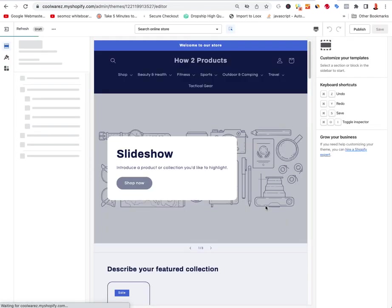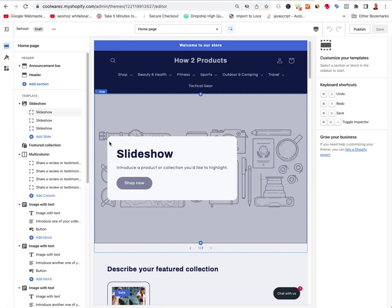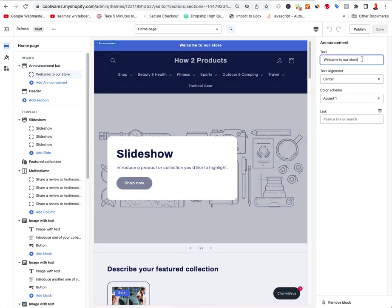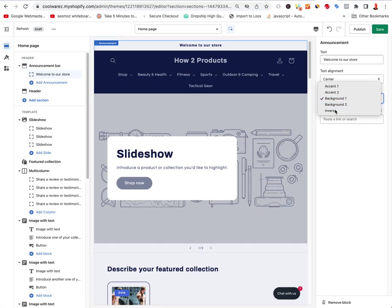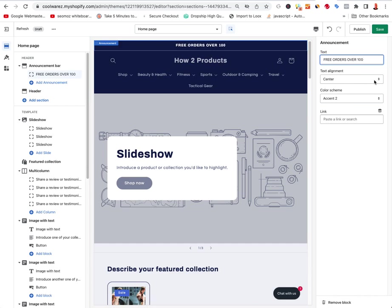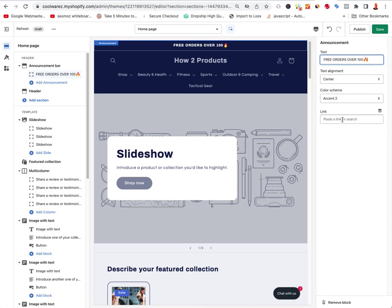Let's go ahead and customize. You'll notice some popups from apps like Klaviyo — those are kind of annoying and can be turned off. The announcement bar says 'Welcome to our store.' If you click on it, you can change the text, adjust the text alignment, and use accent colors — accent one, accent two — or invert it to black. You can also link it, for example, to a collection page. You can even use emojis, which will actually show up in Shopify.